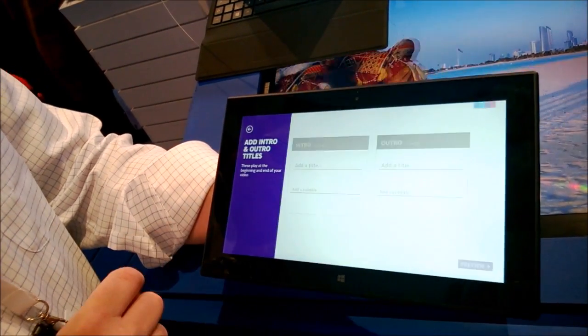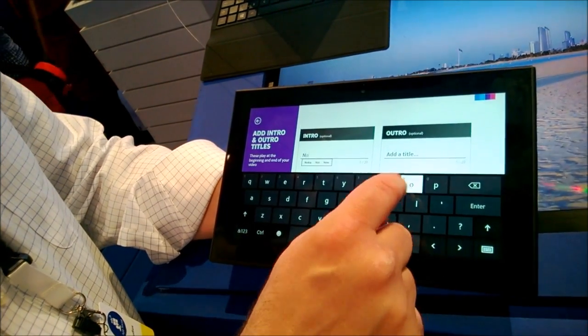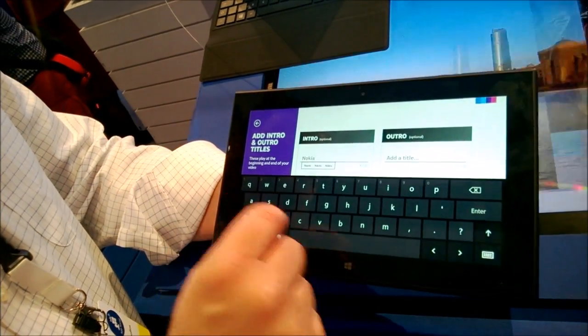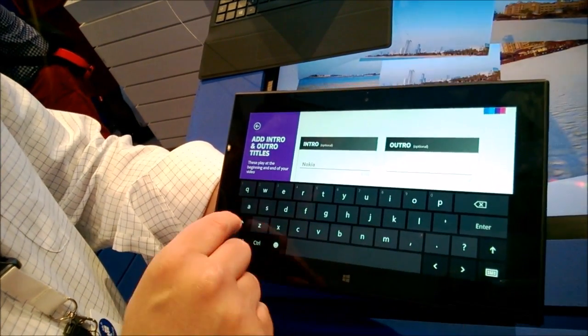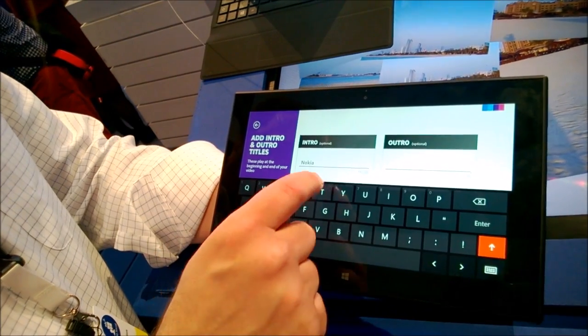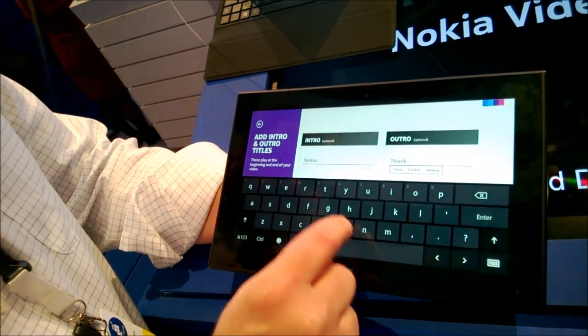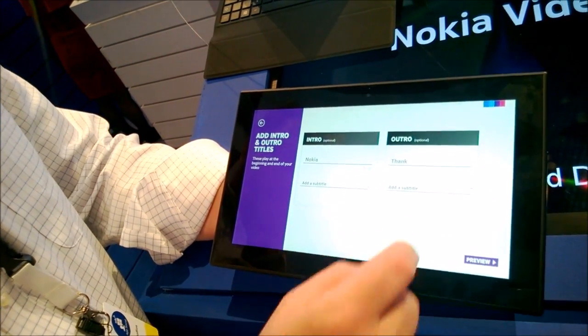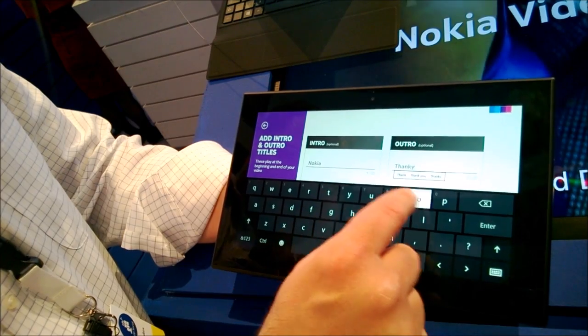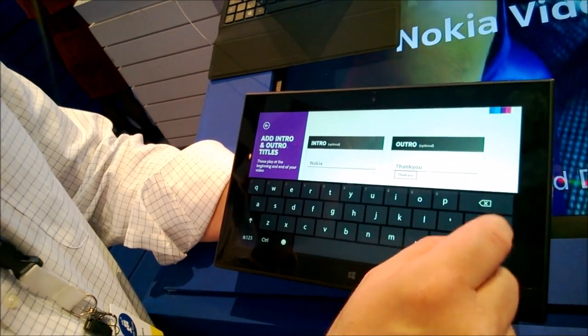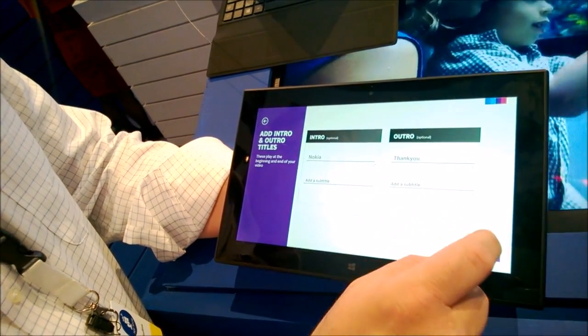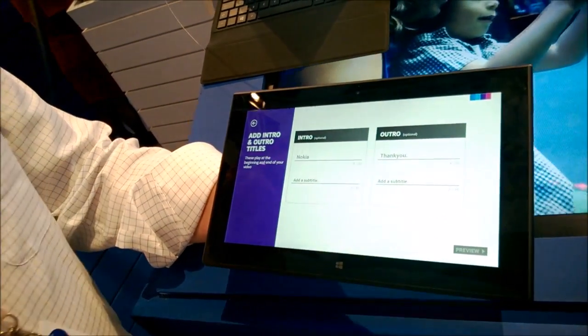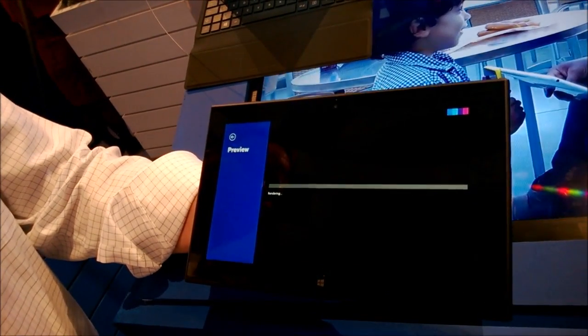And finally, you add an introductory title and an end title if you would like. And then you hit Preview. And so in three easy steps, you've just built the video.